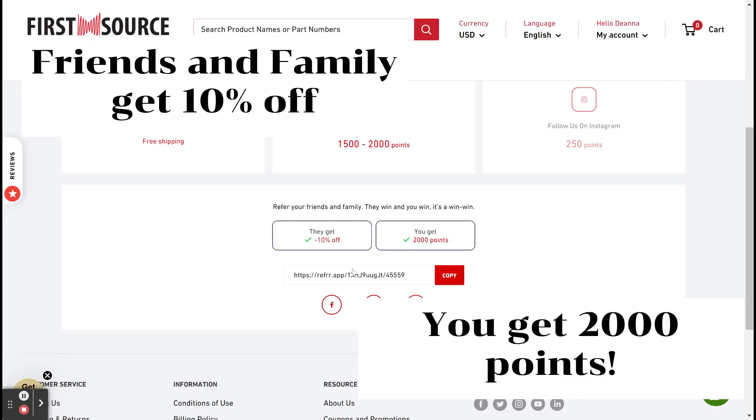Lastly, you can refer friends and family to the program. They will get 10% off their purchase, and you will get 2,000 points.